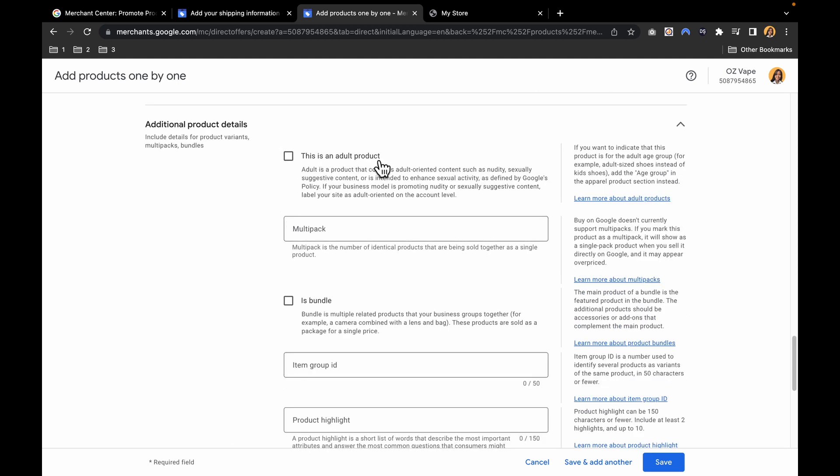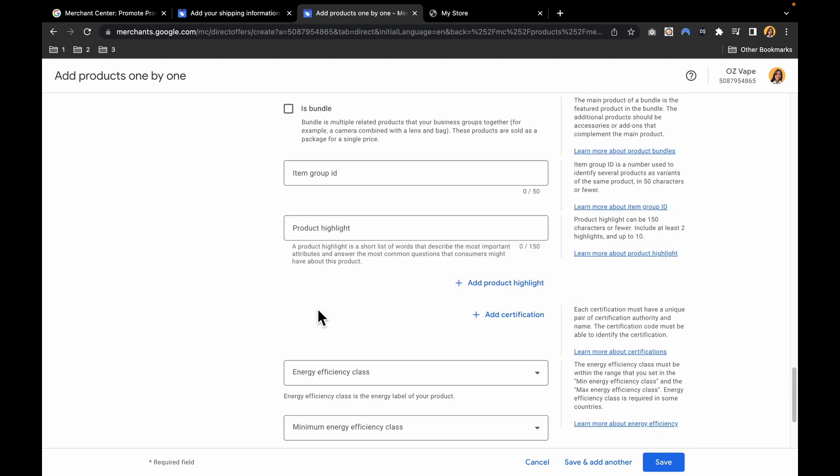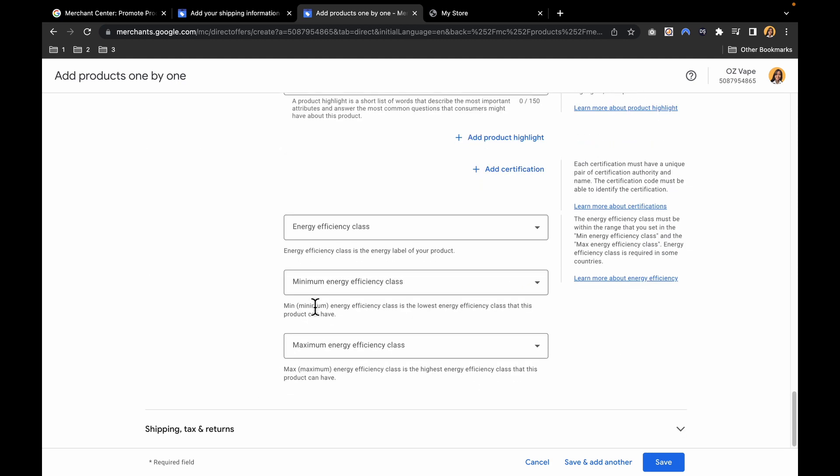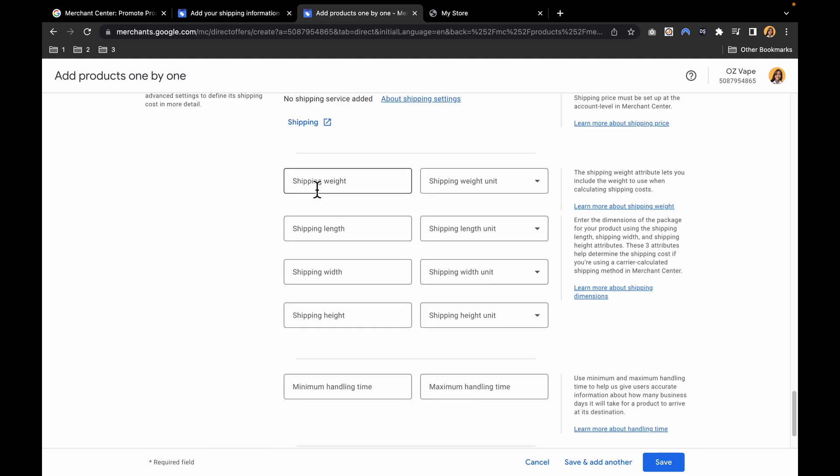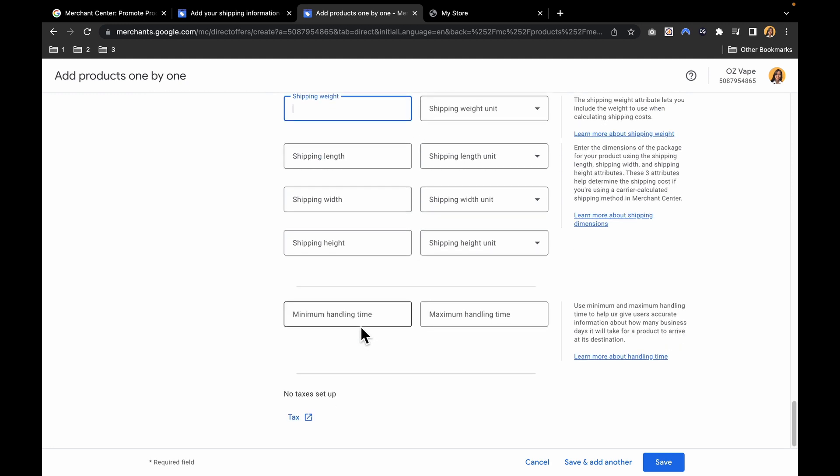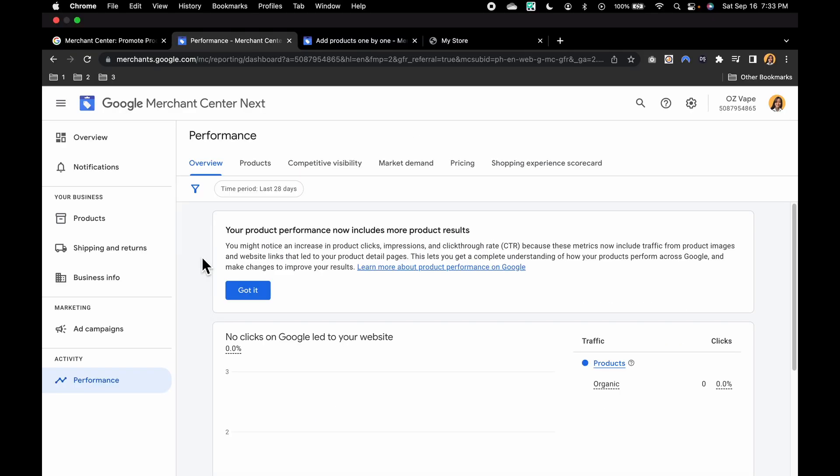If this is an adult product, bundle, or whatever. Energy efficiency class, minimum, maximum energy efficiency class. And lastly, the shipping tax returns. You can set the shipping weight, the shipping length, the width, the height, the minimum handling time. Then you can hit save.